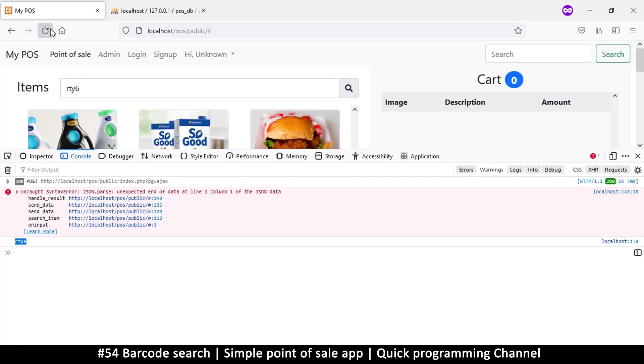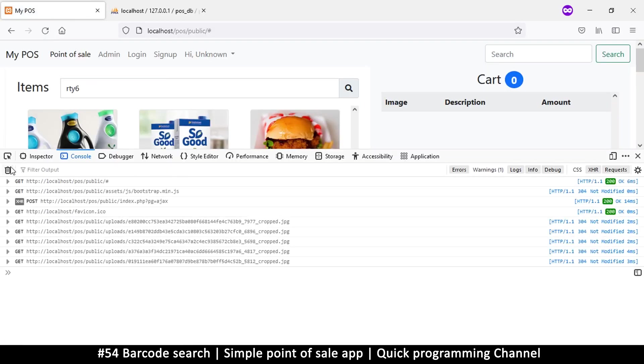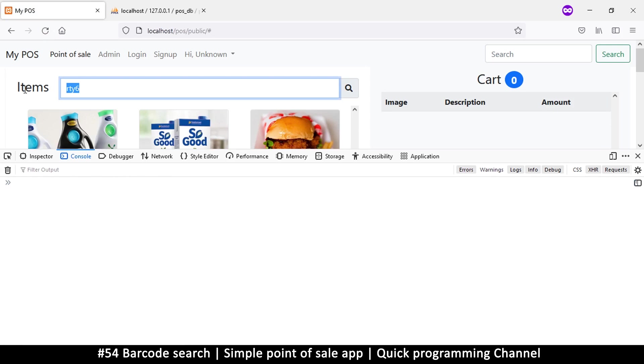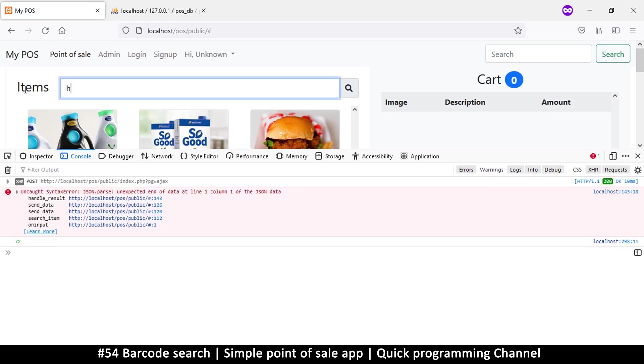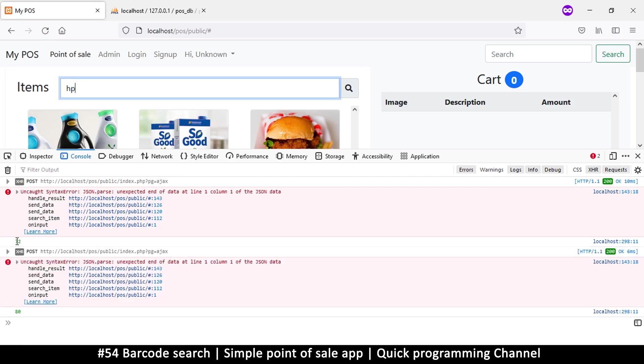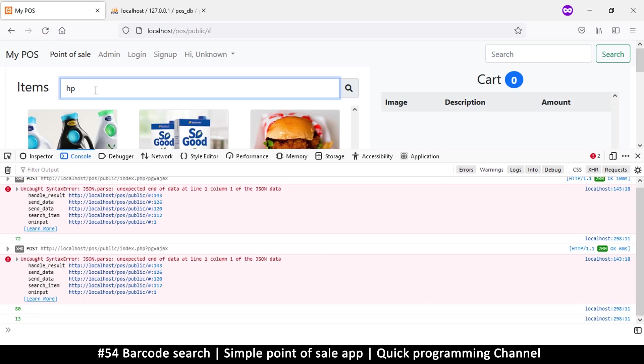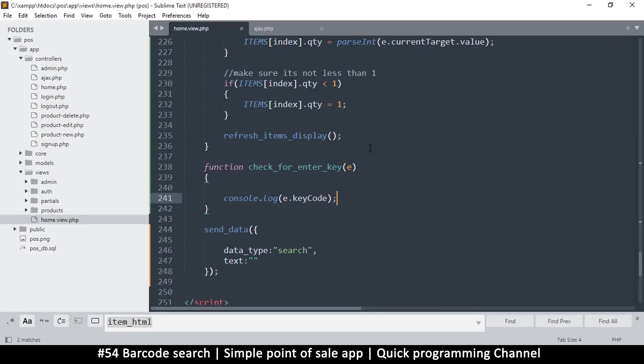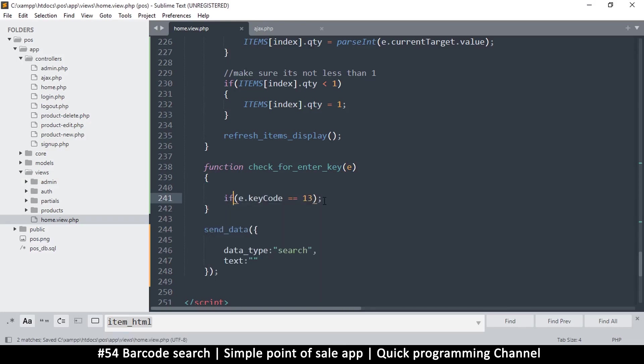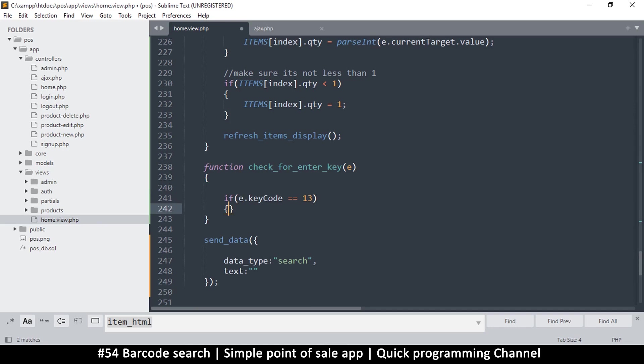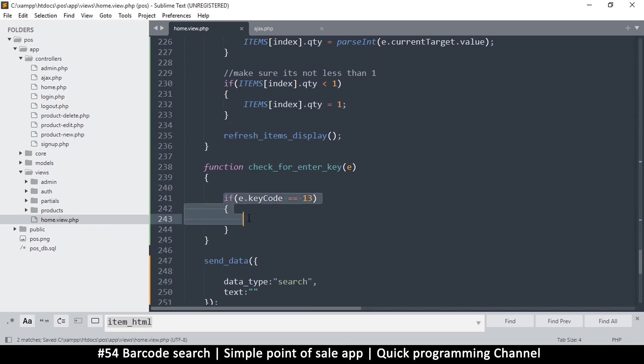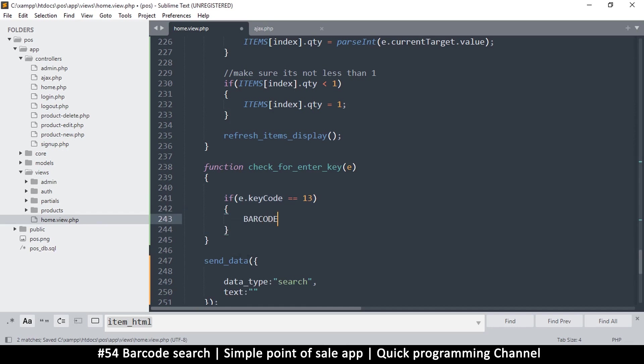I just want to know when I press enter what it writes. I'm just going to press H and that's number 72. If I press P that's 80. But what if I press enter? It's 13. So that's what I'm looking for. I'm looking for keycode equals 13.